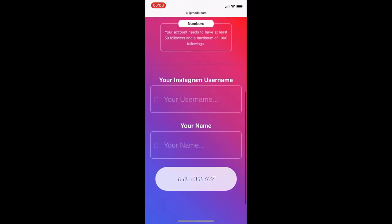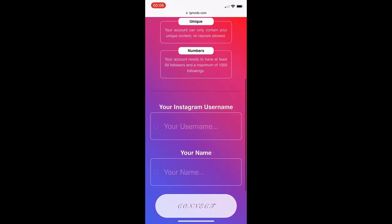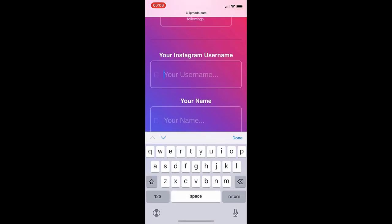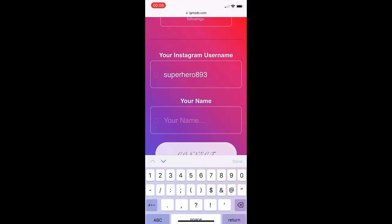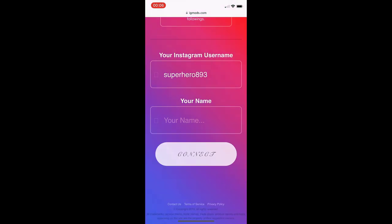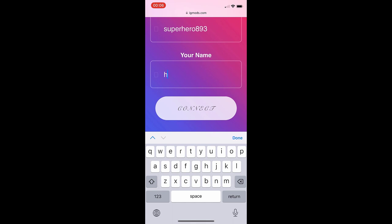Put in your username and your name. Obviously, do not make any spelling mistakes with your username or it's going to give someone else a verified badge. Then put in your name.